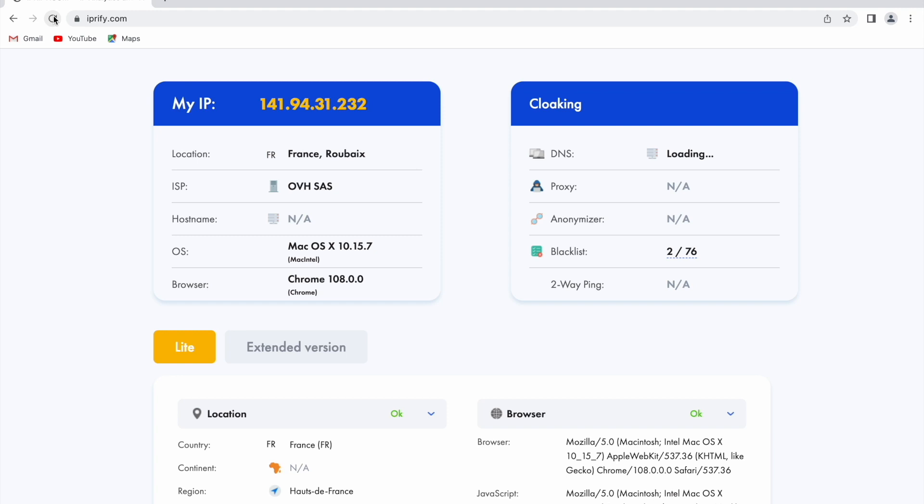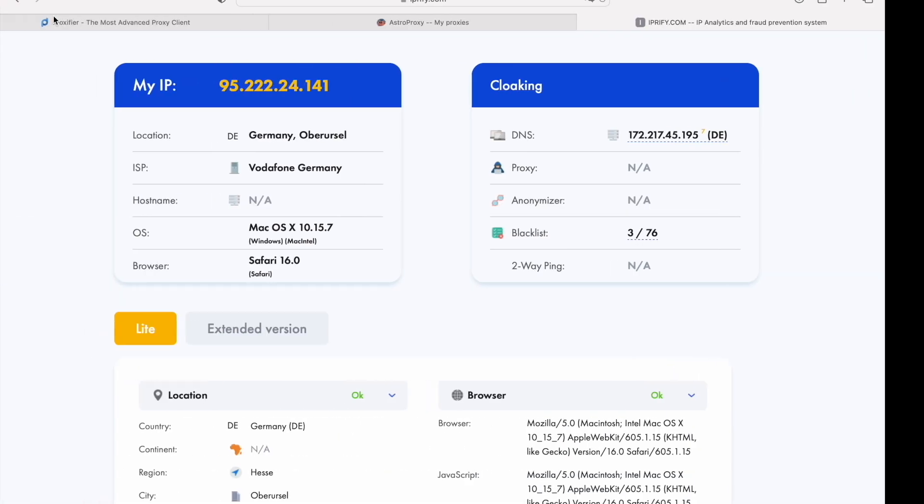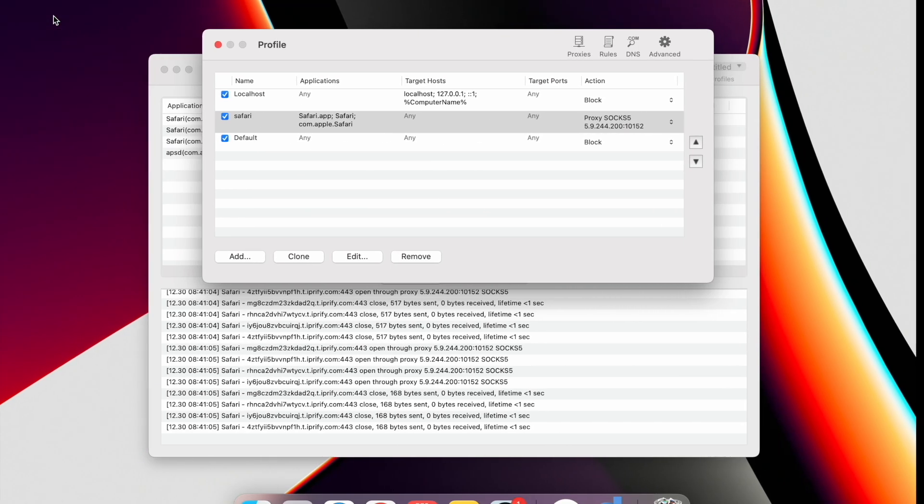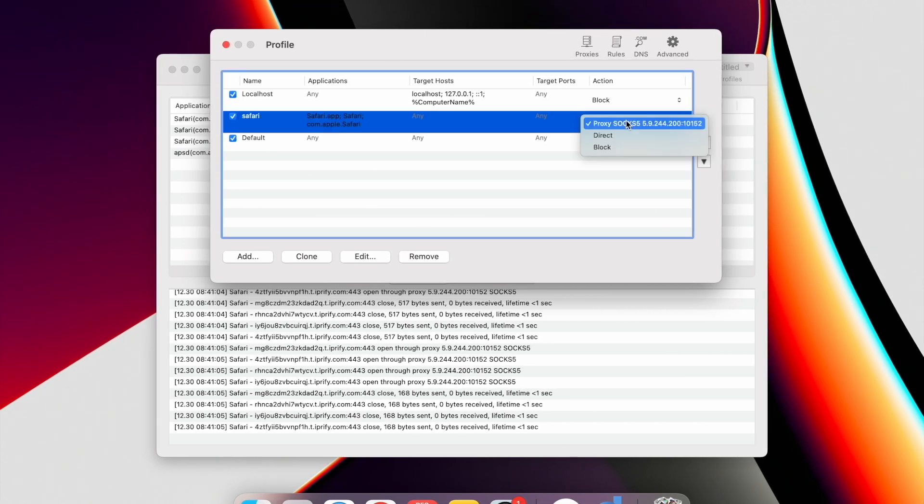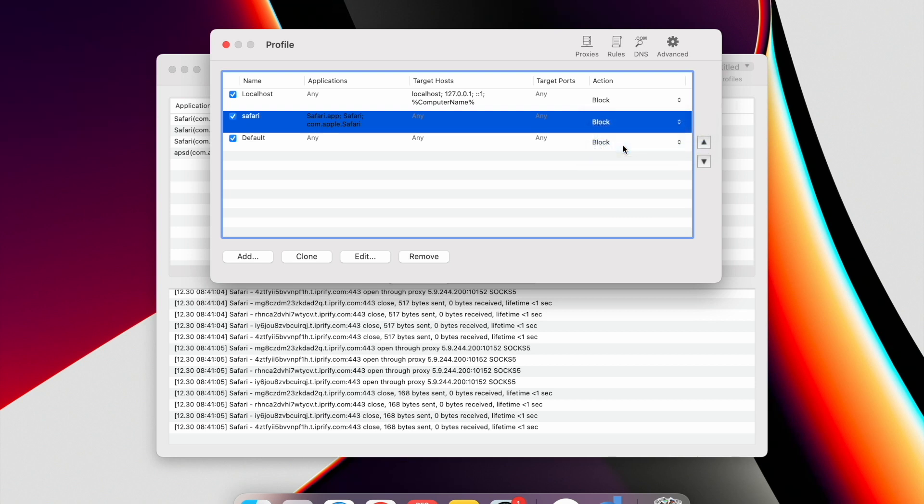Great. You did it. And again, when you need to disable the proxy, click Profile in the upper left corner. In the pop-up menu, select Proxification rules. In the Opened window, select Block in the Action column.